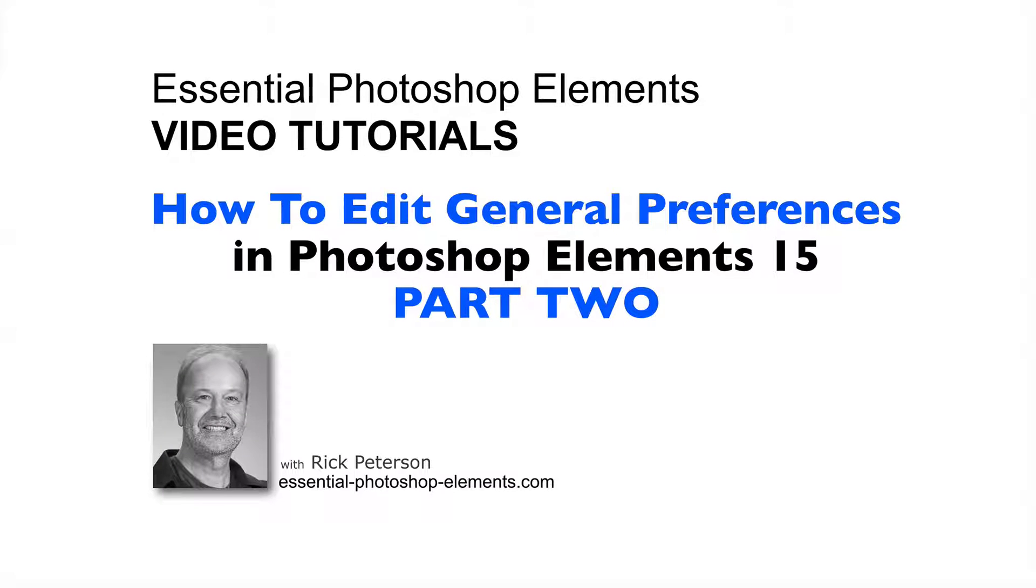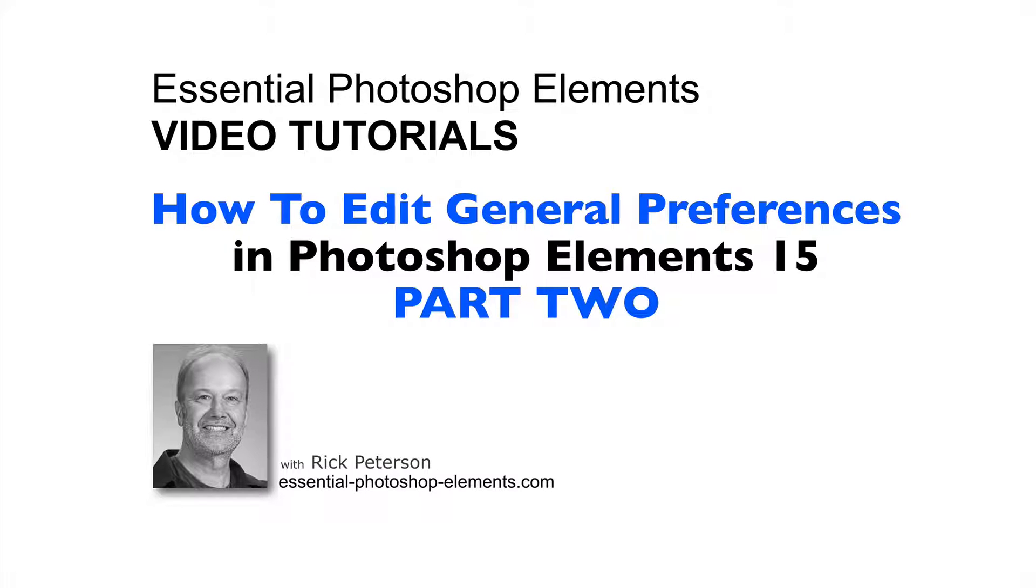Hi, this is Rick from EssentialPhotoshopElements.com. This is part two of a two-part tutorial on how to edit the general preferences in Photoshop Elements.